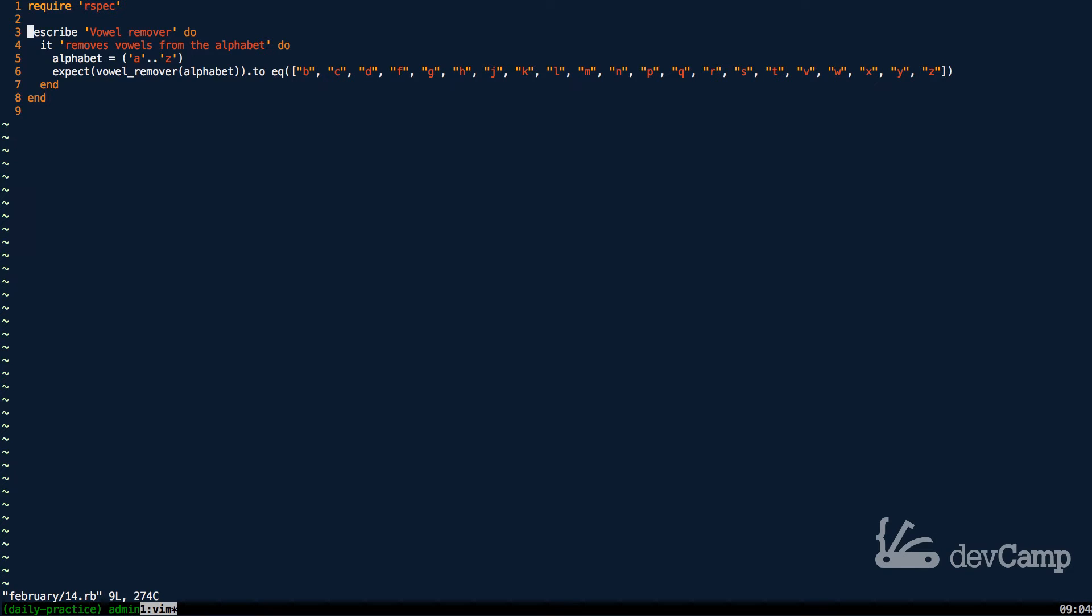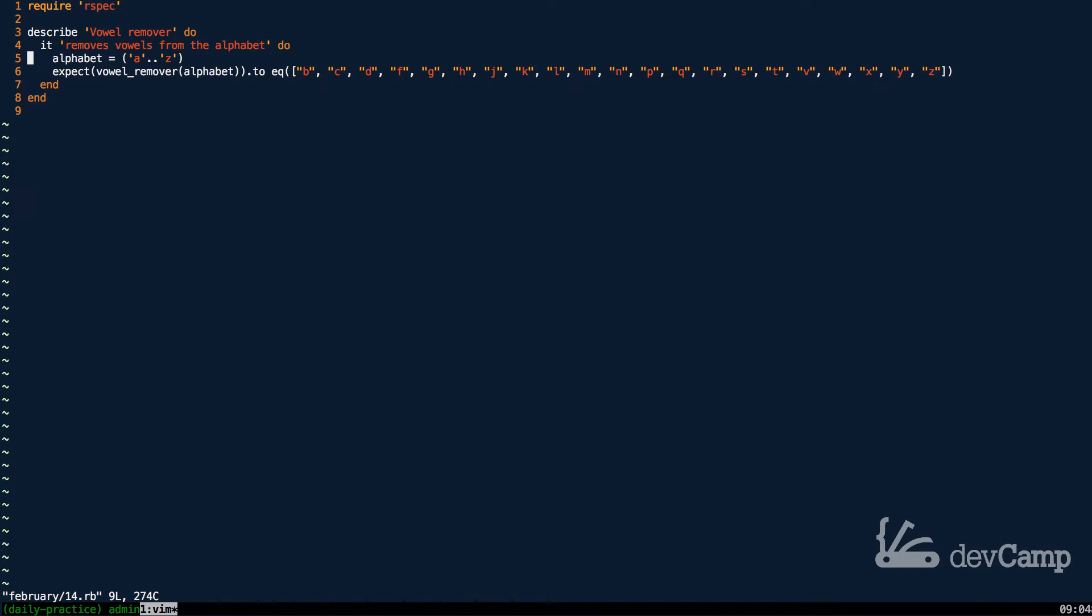This could be removing all the vowels from any type of word. We're going to use an alphabet as an example just because that's pretty easy to test, but this would also have to work in any kind of word.